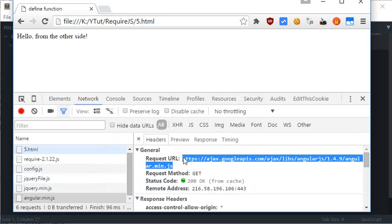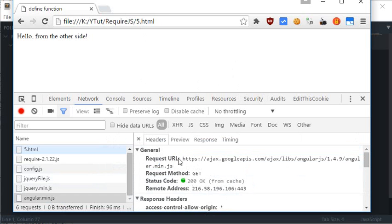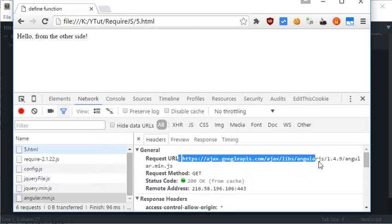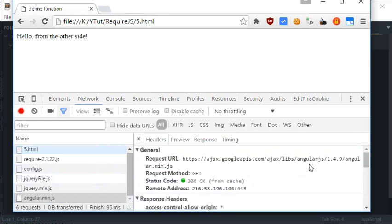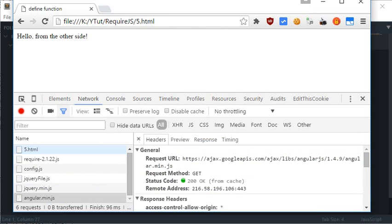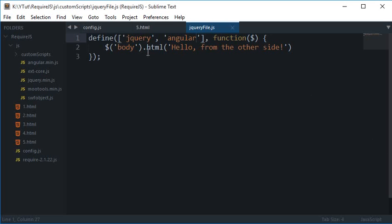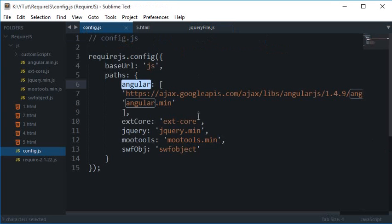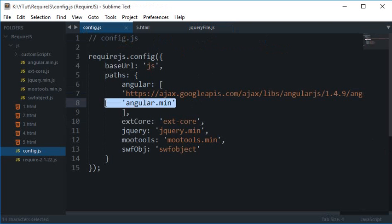Angular is loaded from the cached version of this CDN. It is cached in my browser because I may have visited some page which was using the same file.